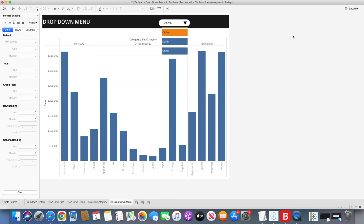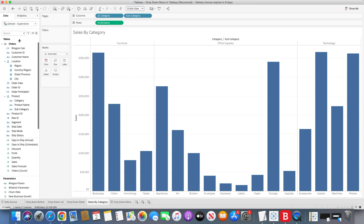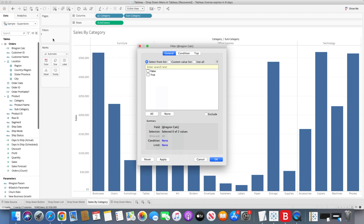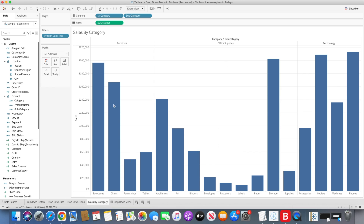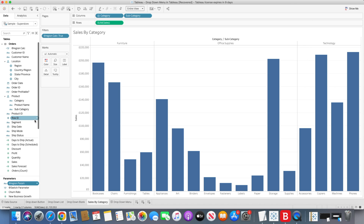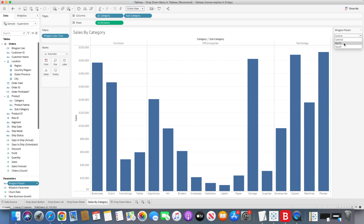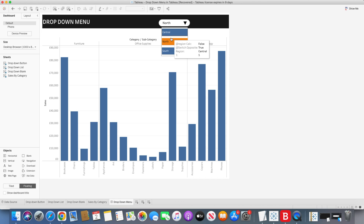Let's go back to our sales by category sheet. We need to bring the region filter calculation and show it as the true value. If we show the region parameter, you'll see Central is currently selected, and the data changes accordingly. We want to change this parameter value when we select items from the drop-down list.